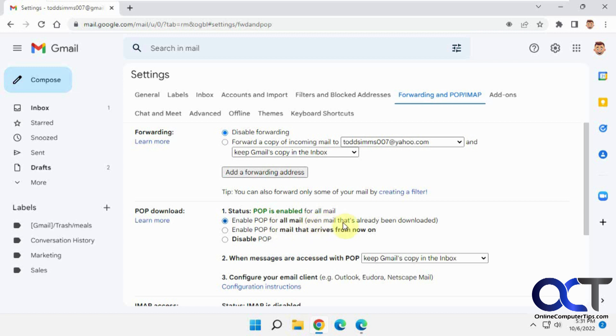You may or may not have this where it says even mail that's already been downloaded. If you don't have this, if you check this and go back in, it'll probably be there. So check this box for the source.